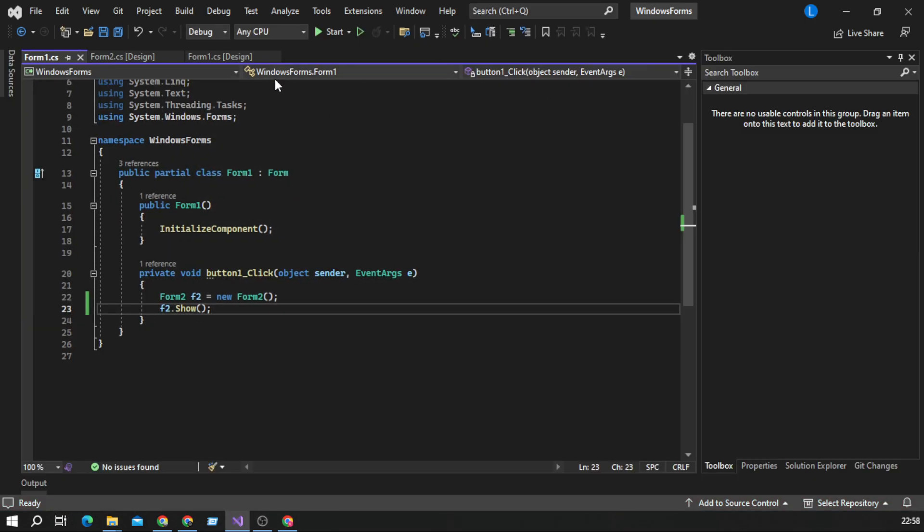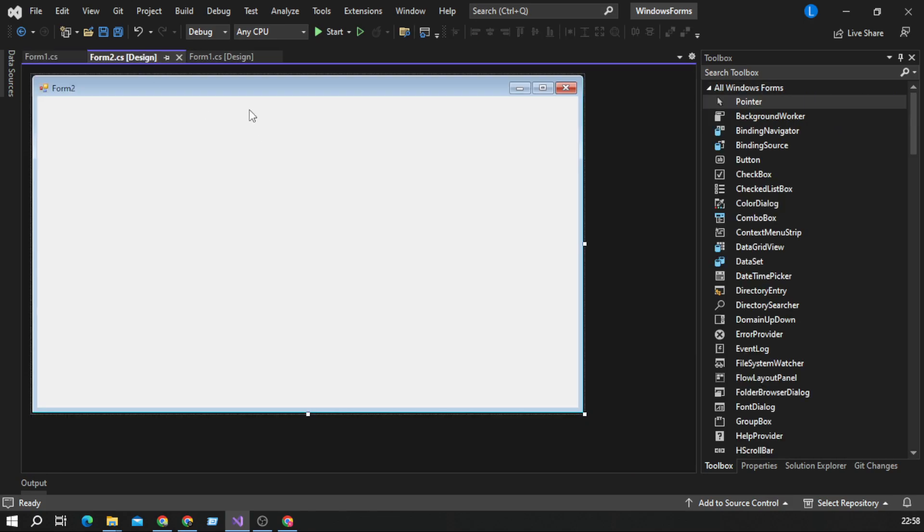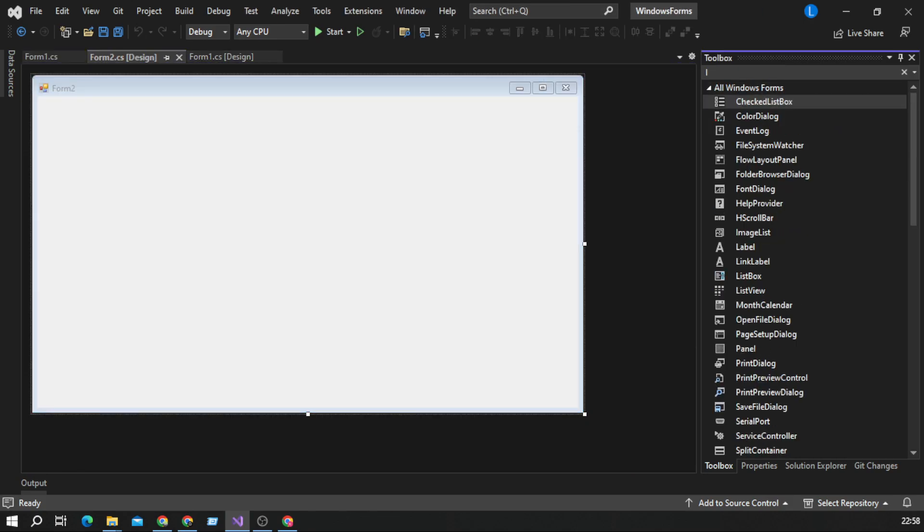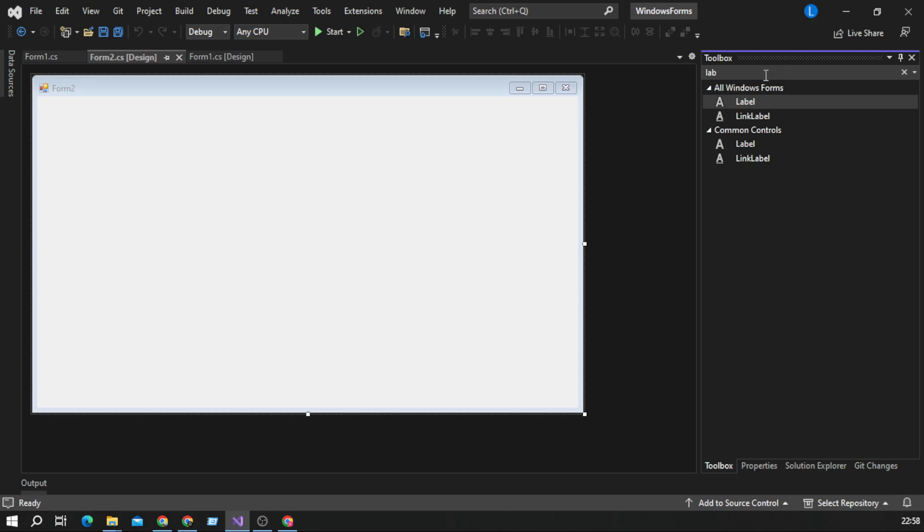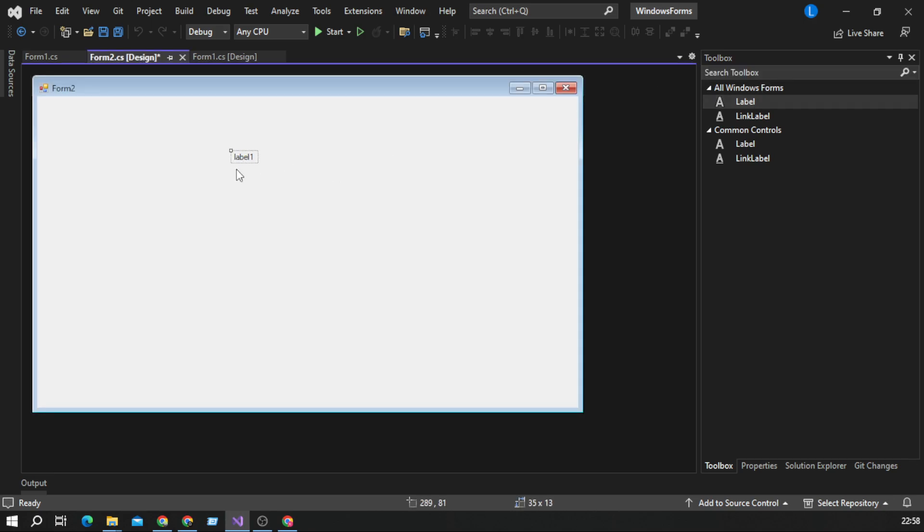So let's make it a little bit easier to see. We will add label on second form.